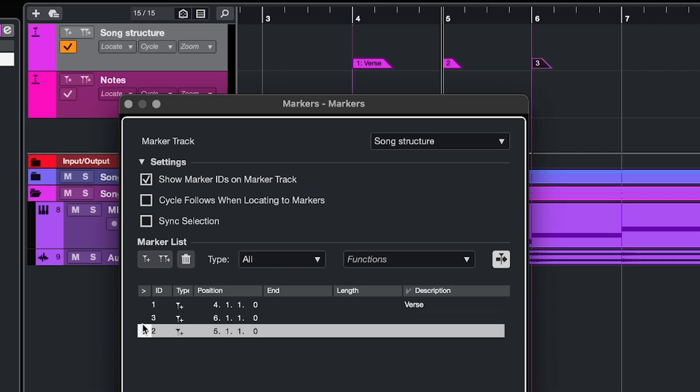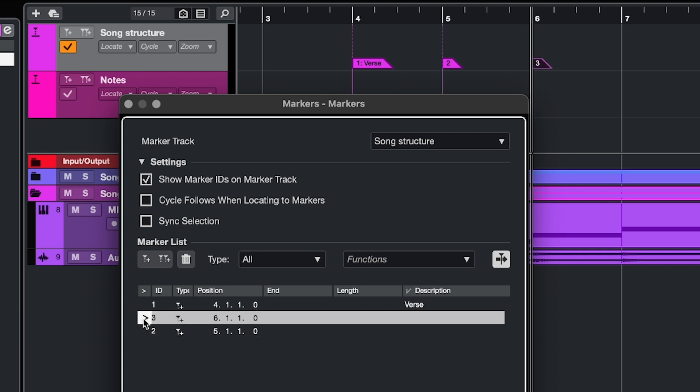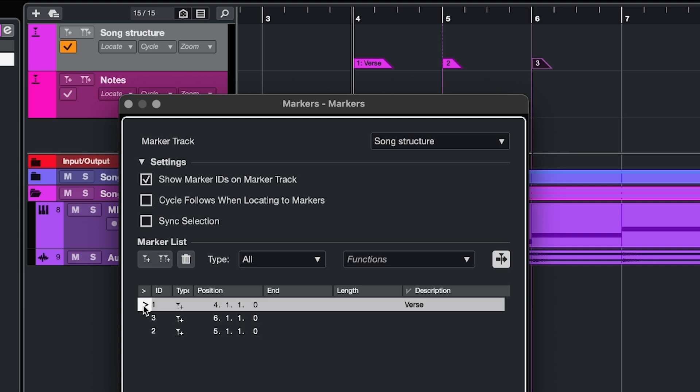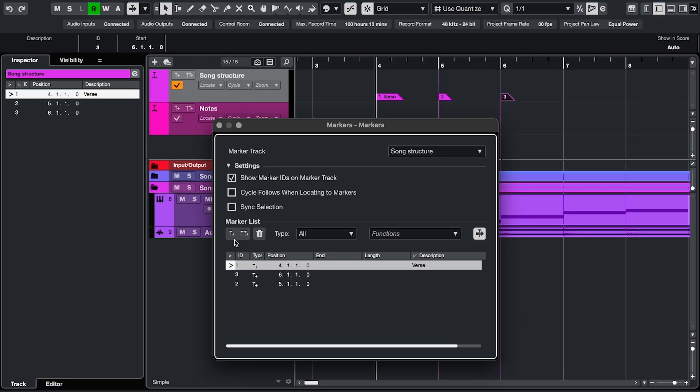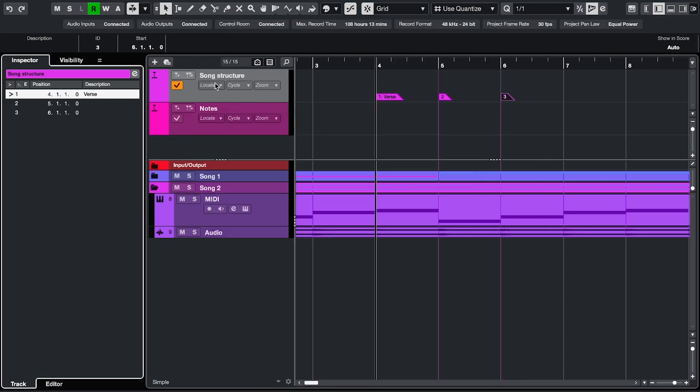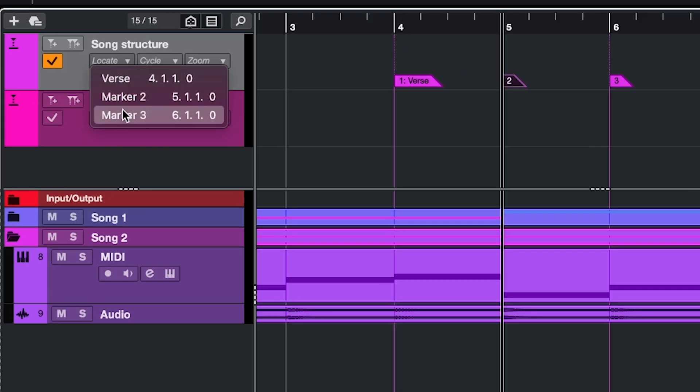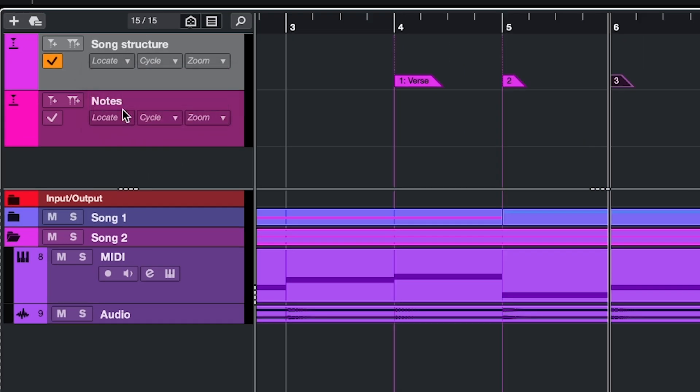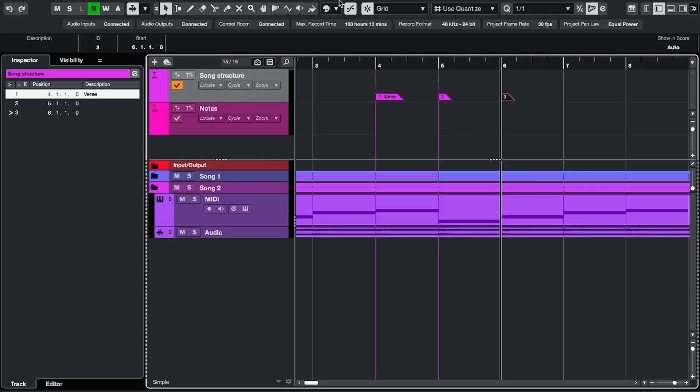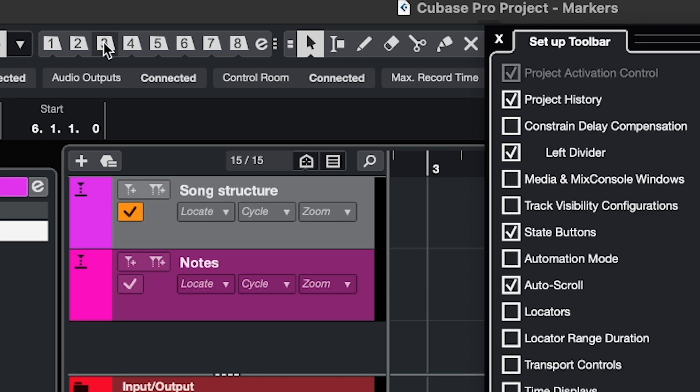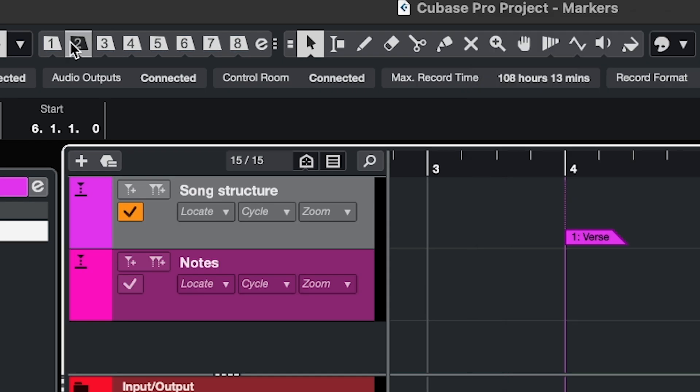If you have a numeric keypad, you can use that to locate markers. I can't show that because my laptop doesn't have that, but you just type the number. You can also use this drop down menu. Or right click on the toolbar, select markers, and click these numbers.